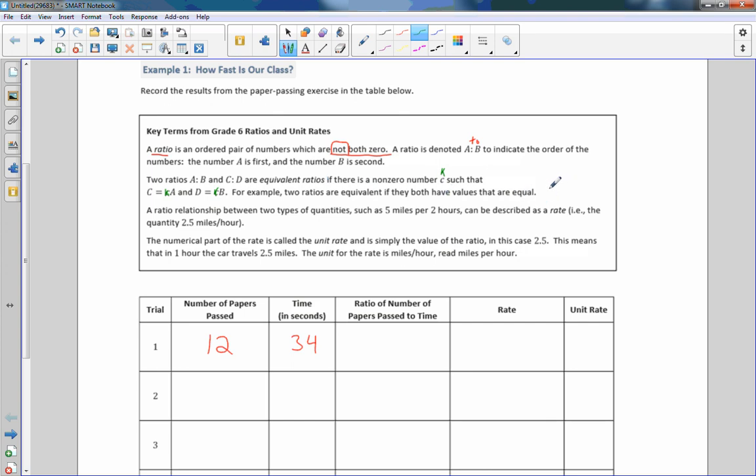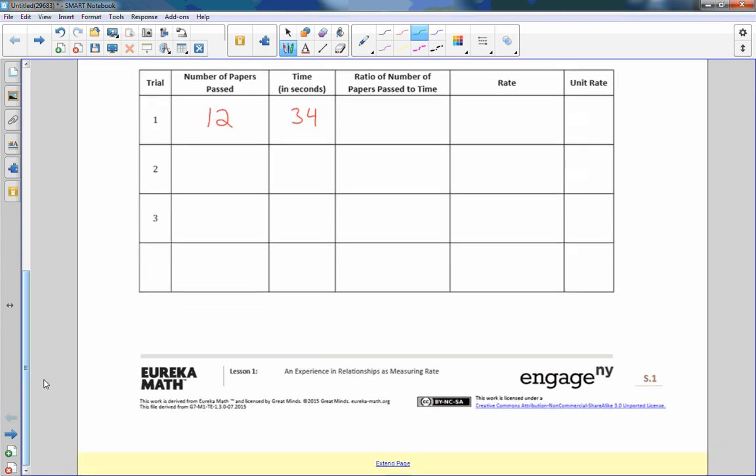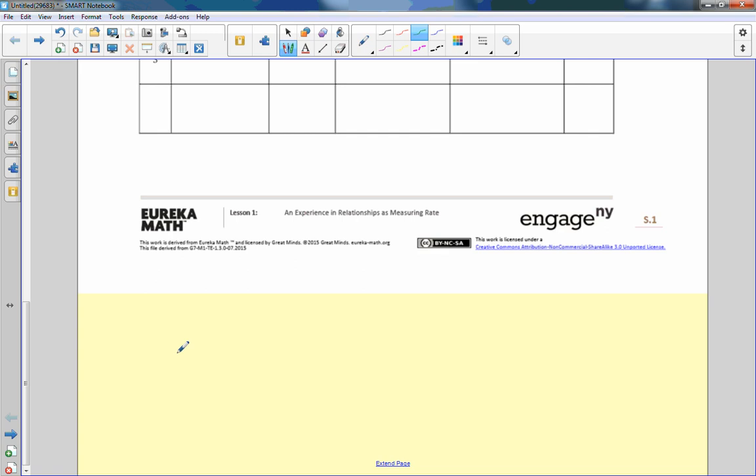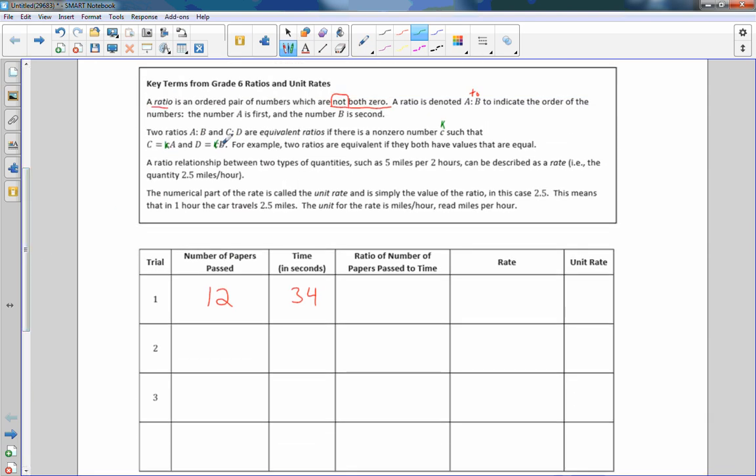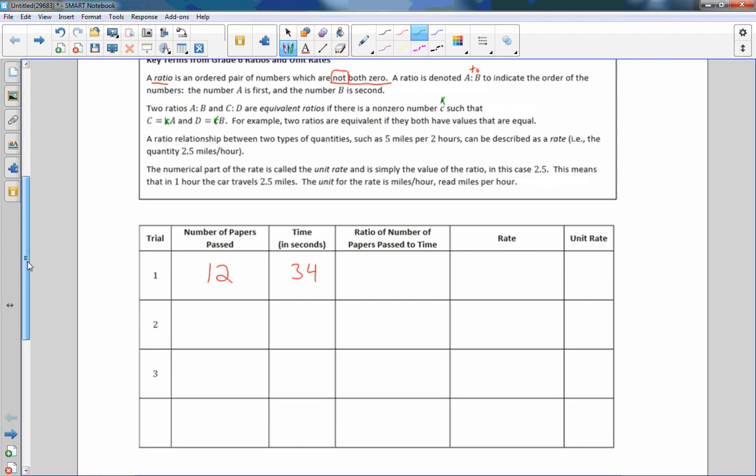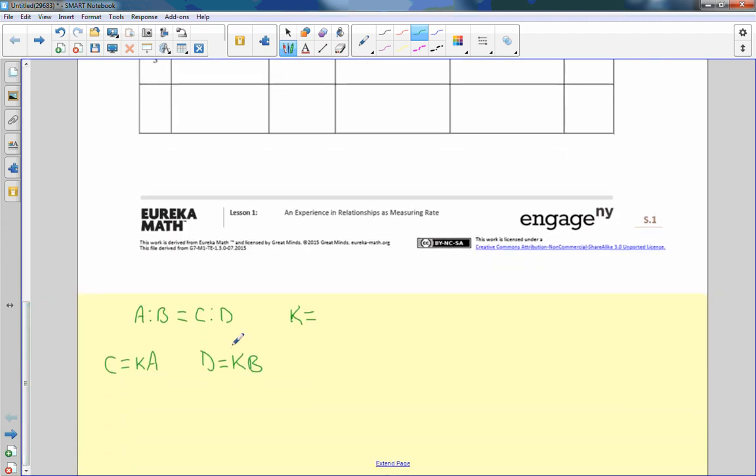For example, two ratios are equivalent if they both have values that are equal. Let me extend this page a little bit here and see if I've got some room down here to write. I'm going to explain to you what that is saying. So what it says is the ratio A to B equals the ratio C to D if there is some number K that we multiply A by. It's equal to C, so it said C equals KA and D equals KB. I'm going to explain to you what that means.